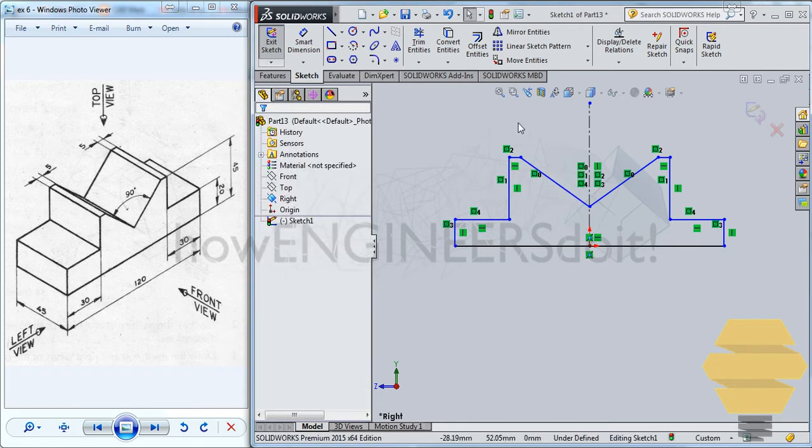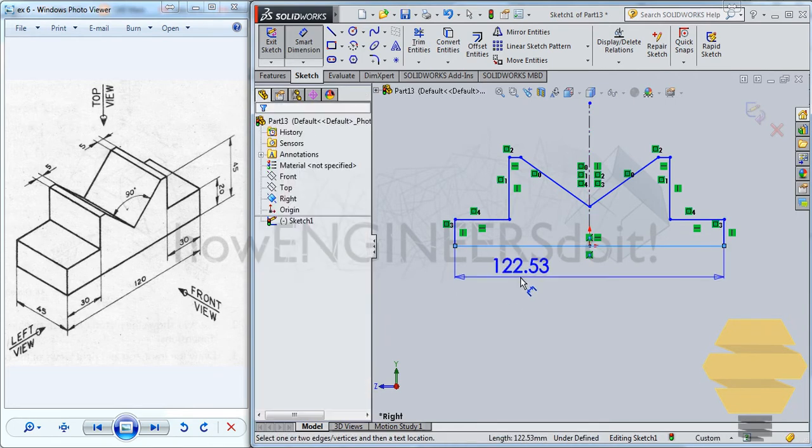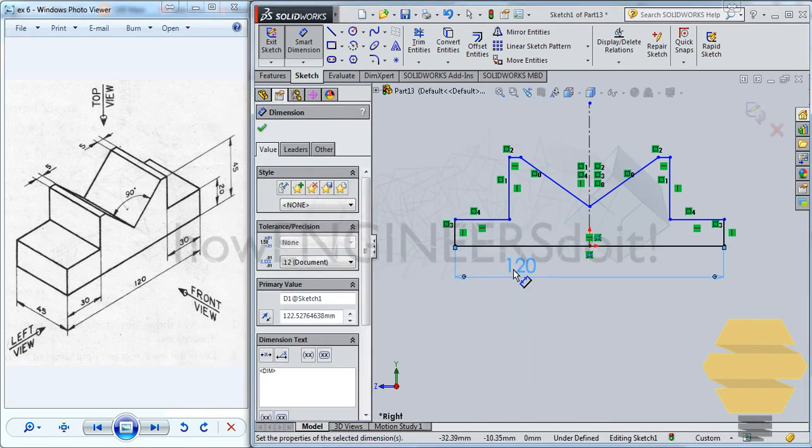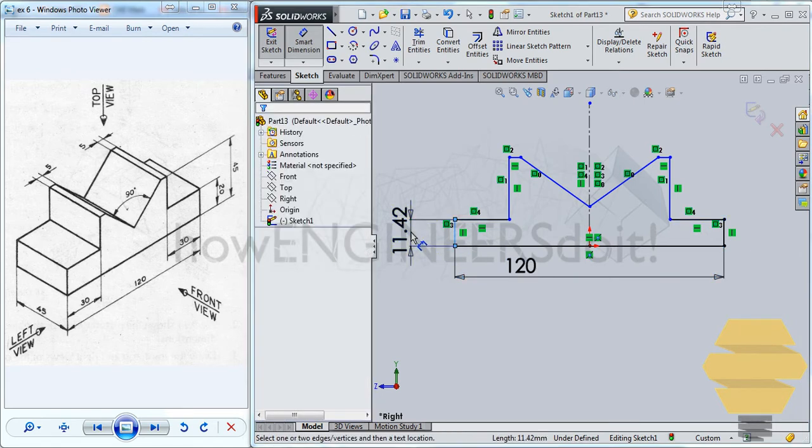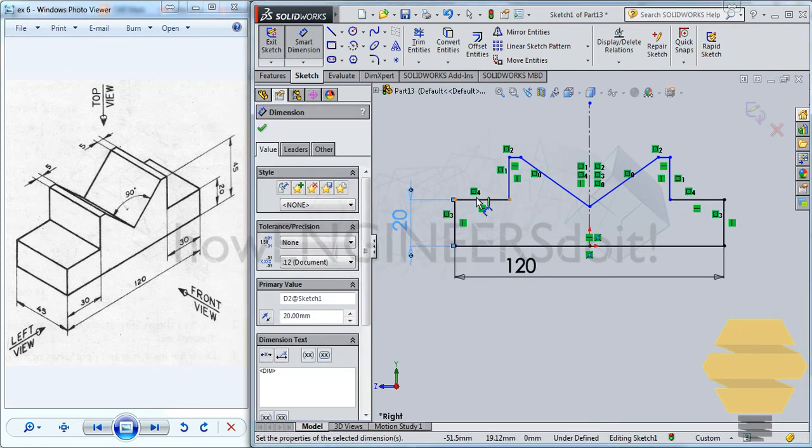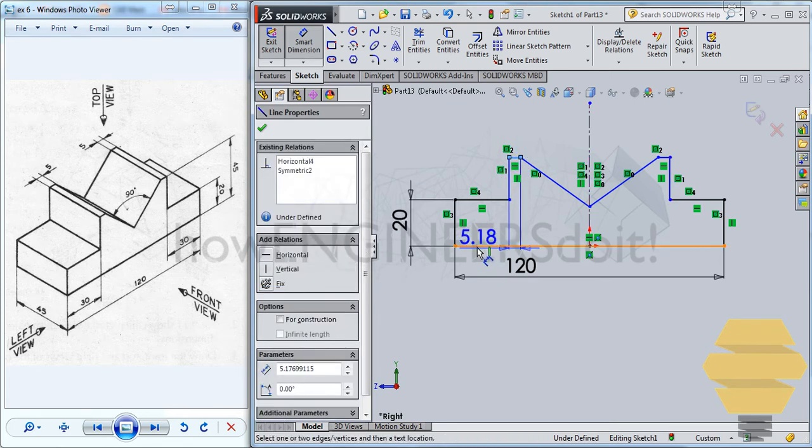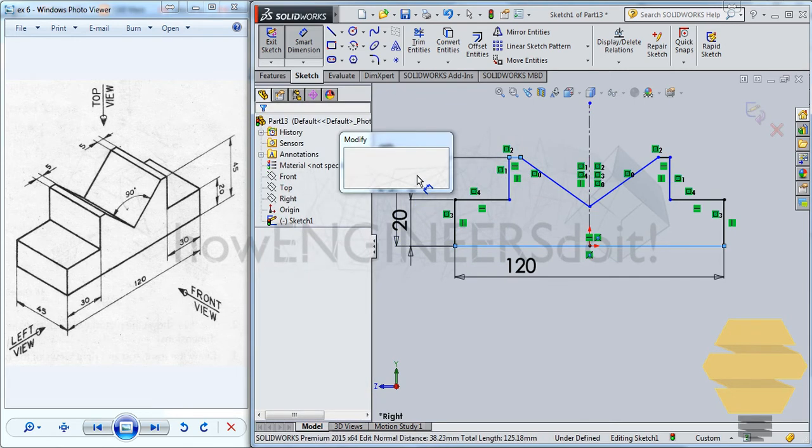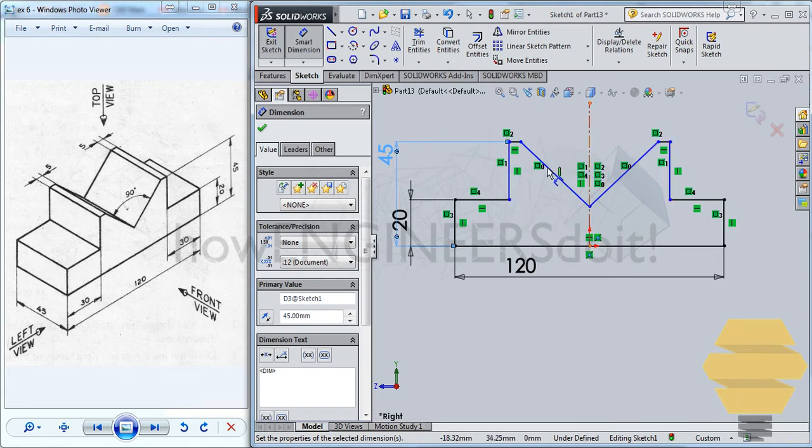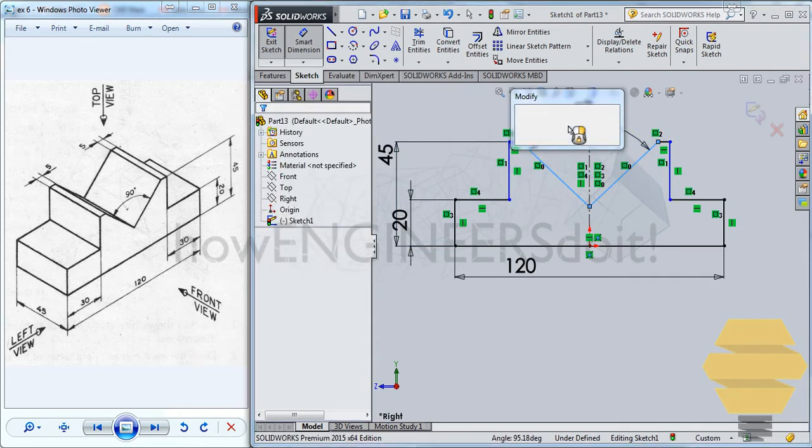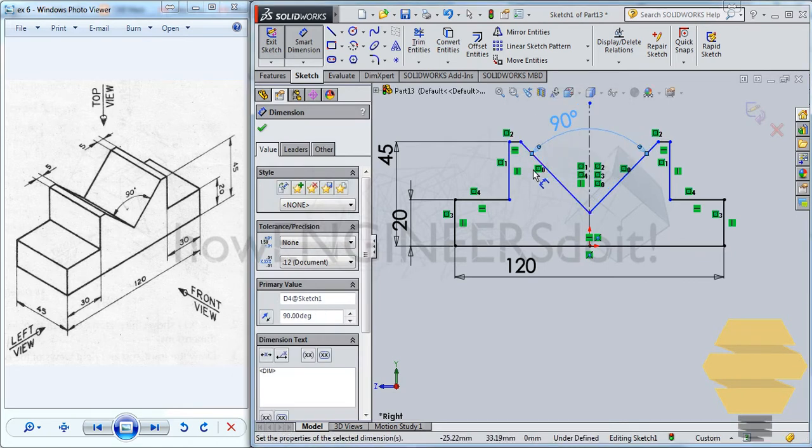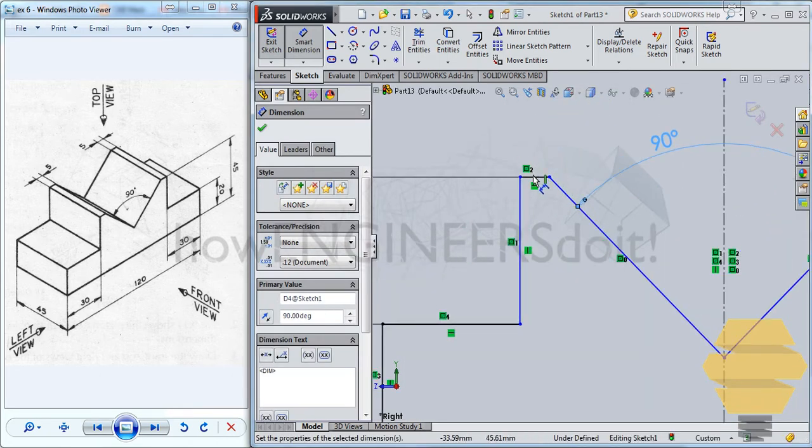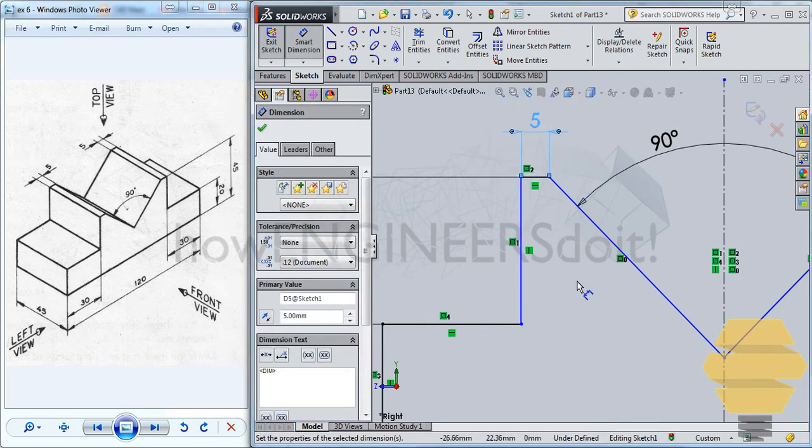Now let's start giving constraints for this. So firstly, we'll go for this 120. 20. Let's go for overall length is 45. And the angle here is 90 degrees.